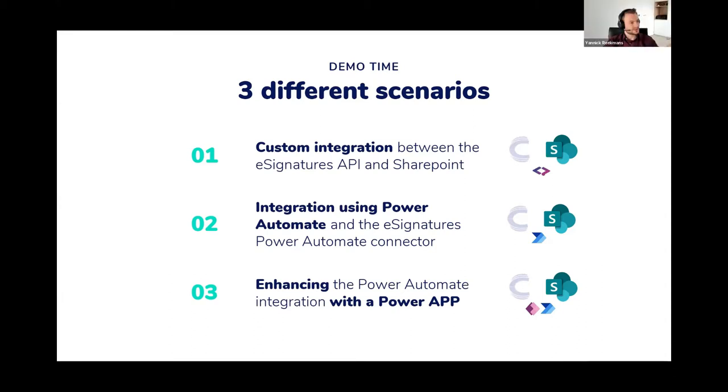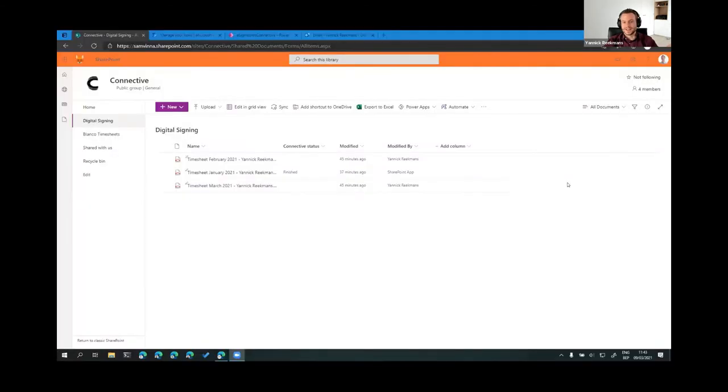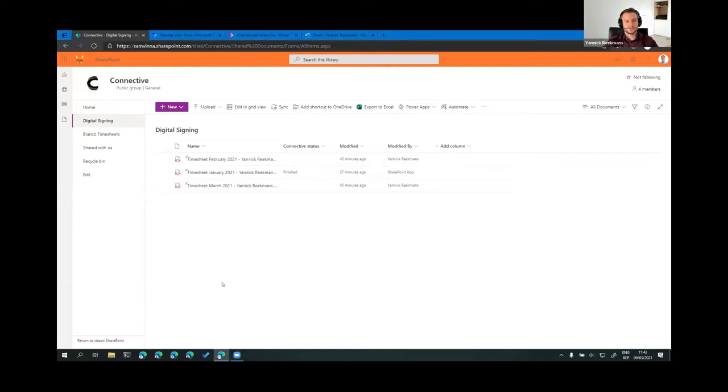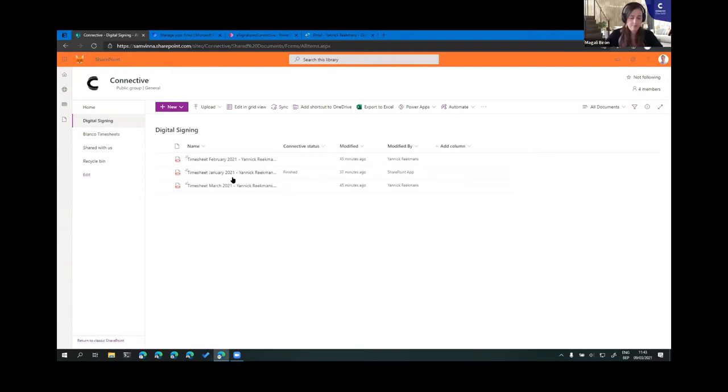Time to share my screen. Thank you, Magali. And I will hope to fulfill all the high expectations now. Do you see the screen with the browser? Just make sure that I'm sharing the correct screen. Yes. Okay. So, this is SharePoint. This is a document library in SharePoint, and it contains three timesheets already.